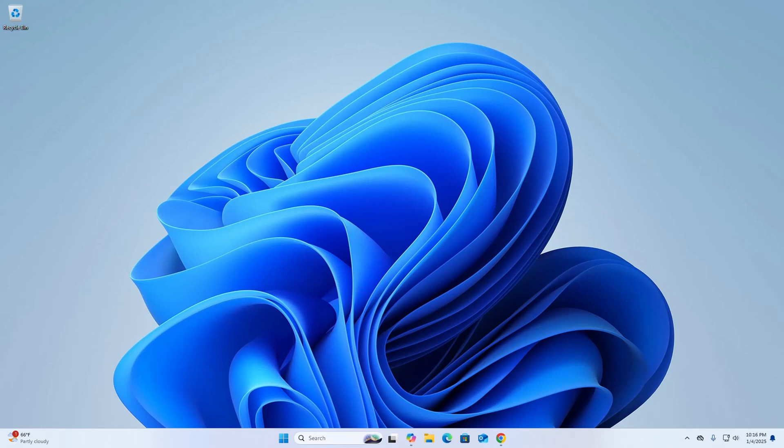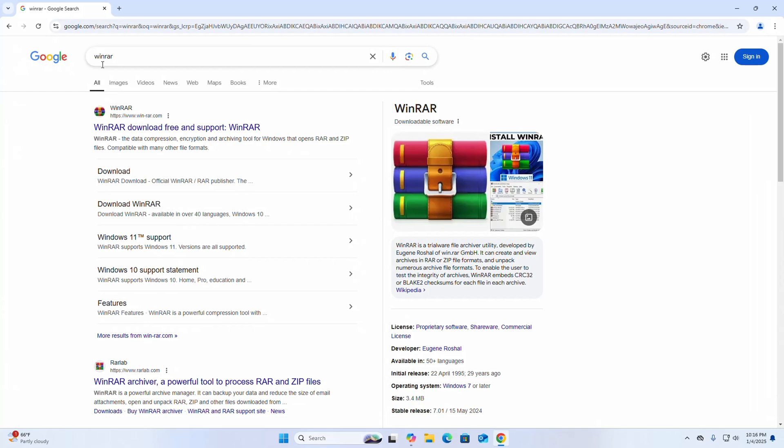First, open your favorite web browser and search for WinRAR. Browse to the URL win-rar.com.